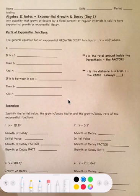Exponential growth and decay — exponential growth or decay is any quantity that grows or decays by a fixed percent at regular intervals.